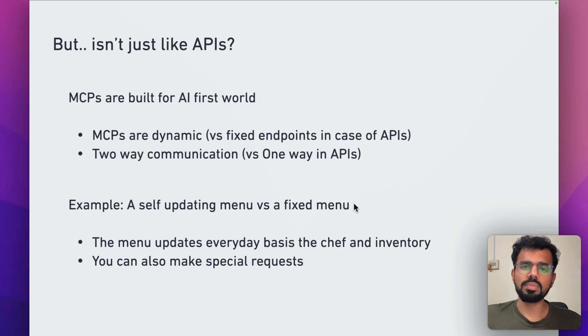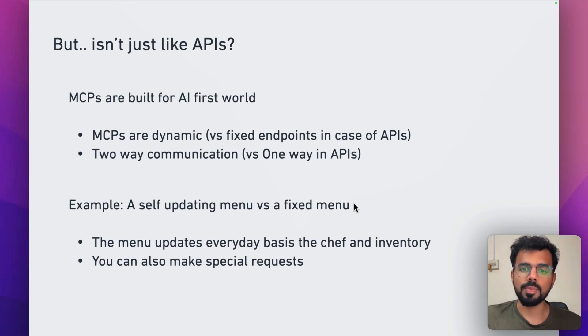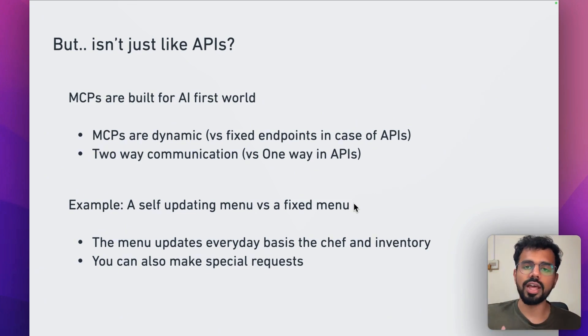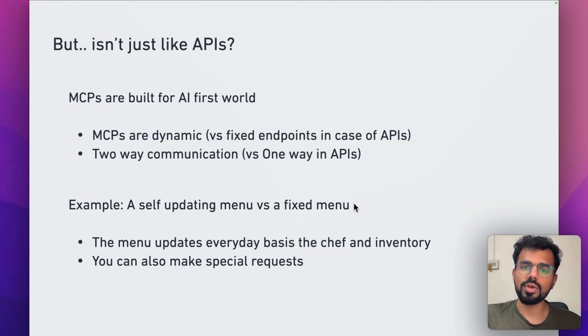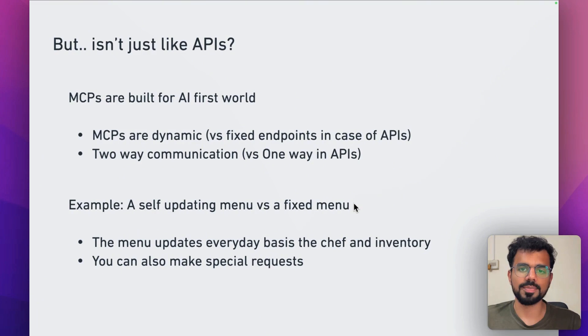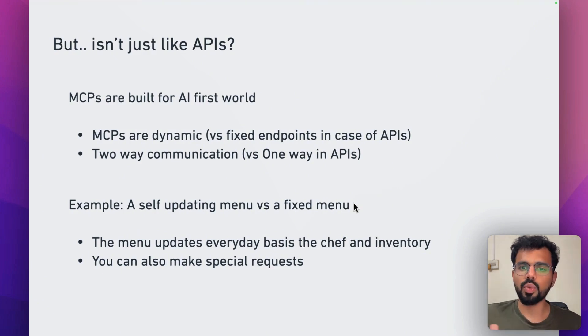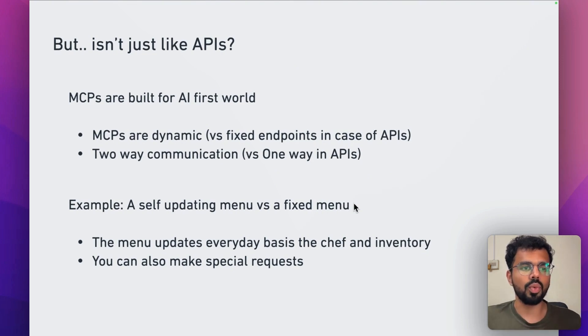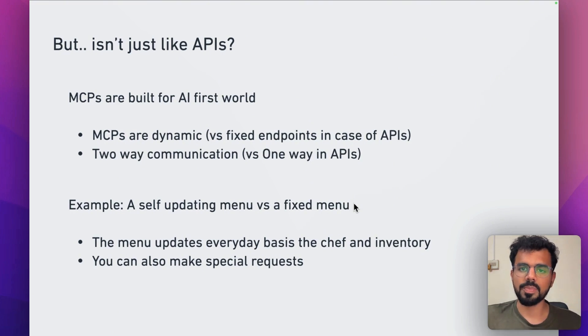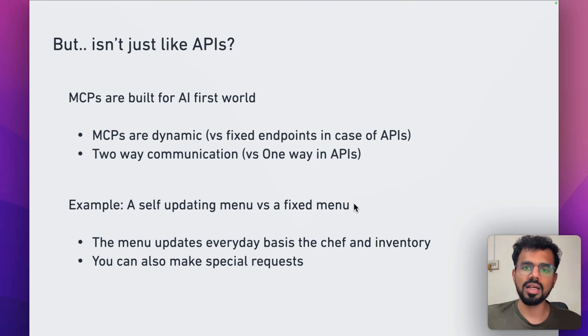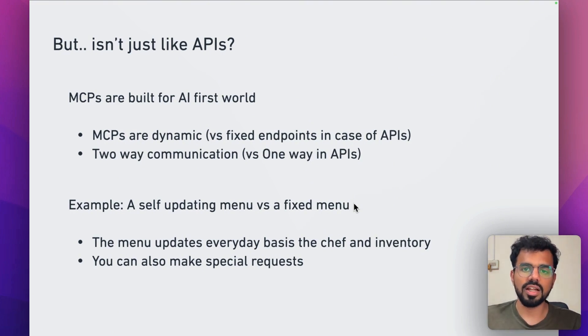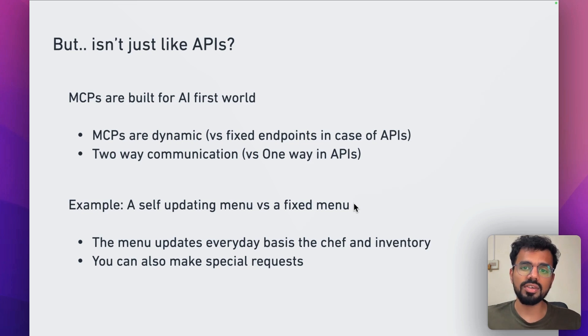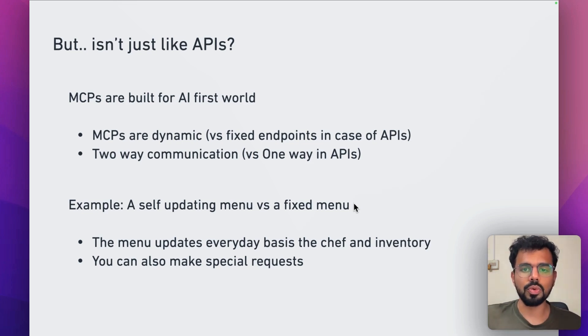But they cannot because they have a fixed menu. They would have to update the entire menu and get it printed. But MCP is sort of a dynamic menu where the chef, whatever new dish they want to add to the menu, they can do it instantly. And not just that, it's two ways. If you would want any specification in the dish, for example, extra spices, then you can communicate that through that interface itself. That's how MCPs are different and how they would enable you to do so much more in this AI first world.